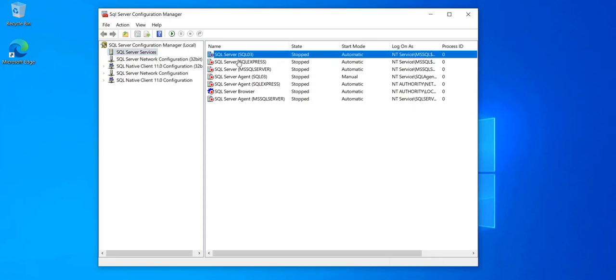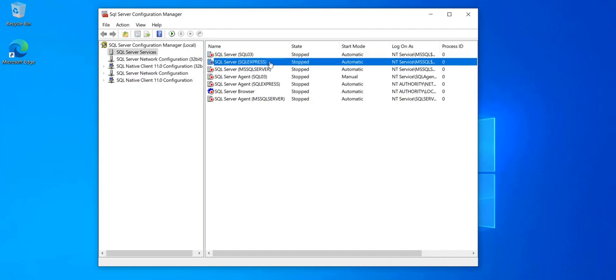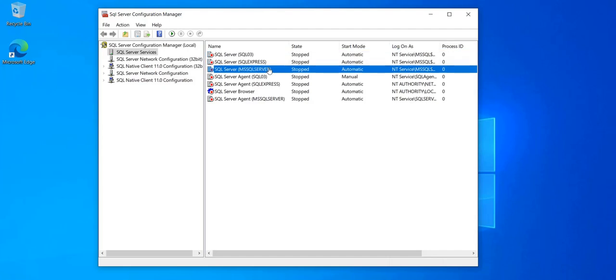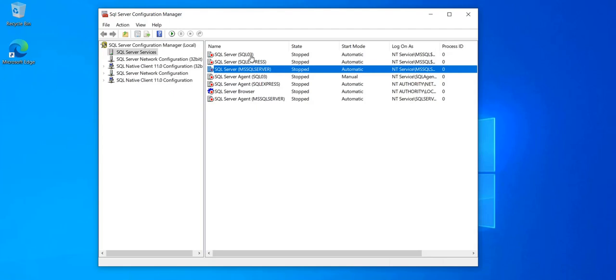I have one called SQL 03, one is SQL Express, and one is MS SQL Server. So I want to remove SQL 03.